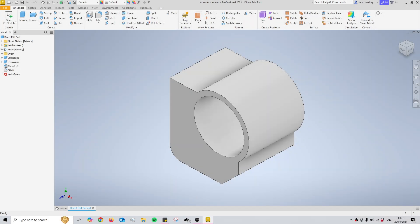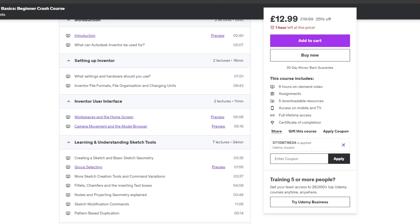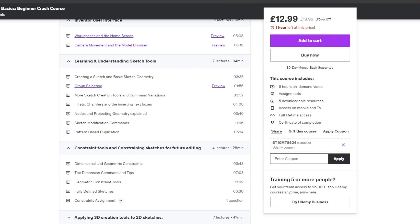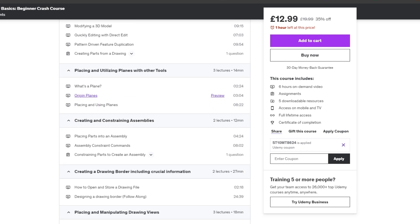Hello and welcome back to the channel CAD with Jordan. In today's video we'll cover the direct edit tool, which also happens to be my favourite tool in Inventor due to the fact that it's extremely versatile. If you're new to Inventor then this video should help you out a ton. The link in the description will take you to my course for beginners looking to build their CAD skills so they can begin designing things for themselves.